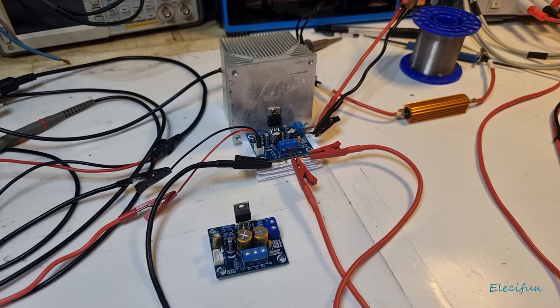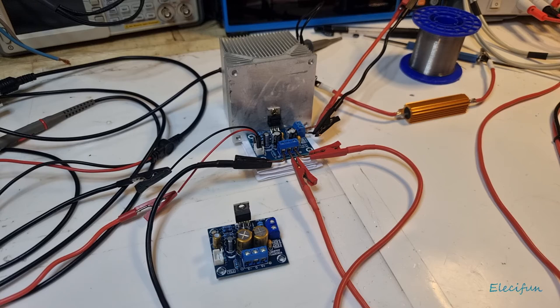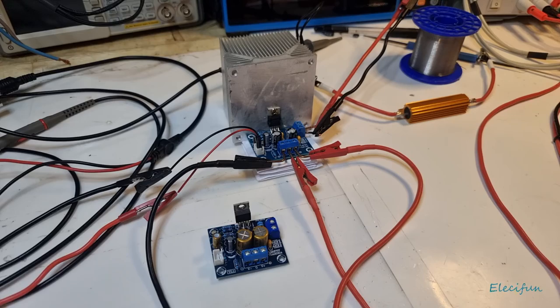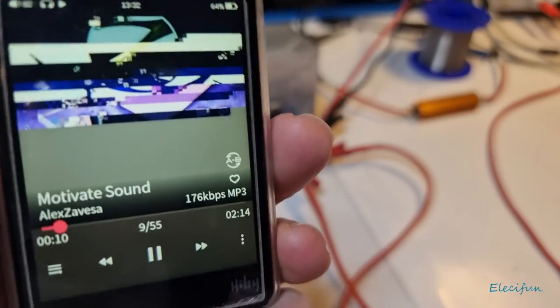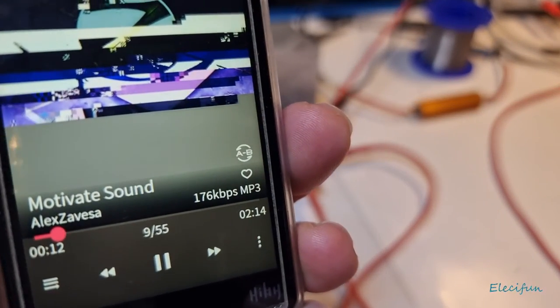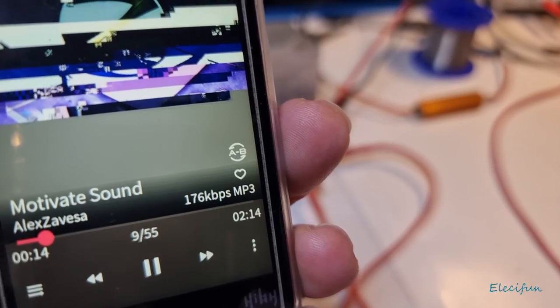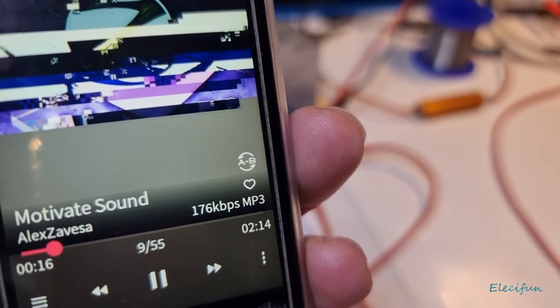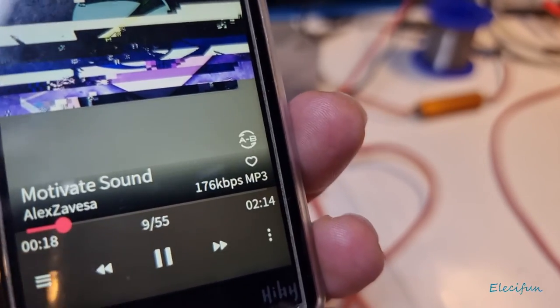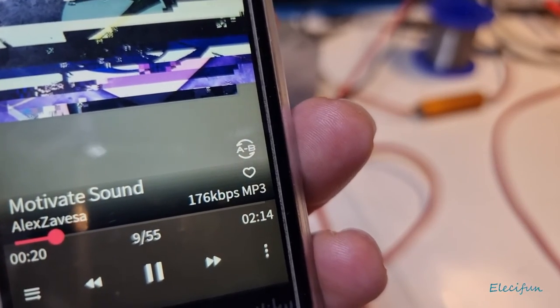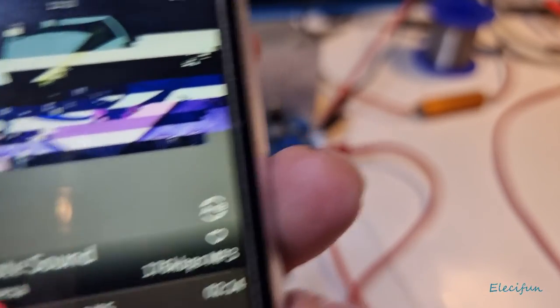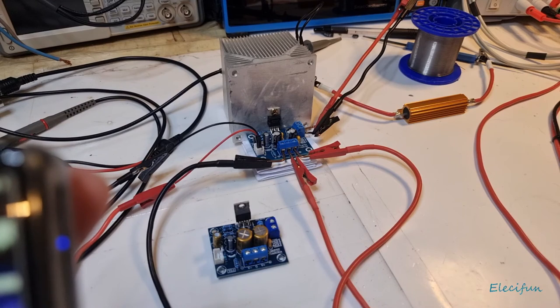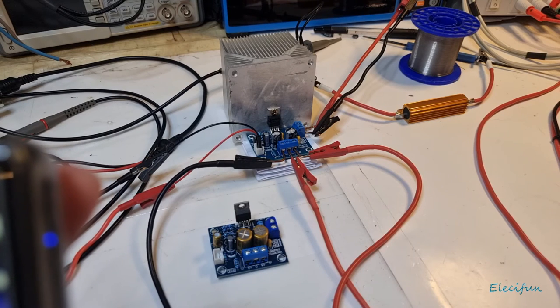So we're just going to tack on a little bit of music on to the end of this, see what you think to this. This is another freebie. It's a track called Motivate, Sound Alex. I'm sorry if I mispronounce that. 176 kilobit MP3.